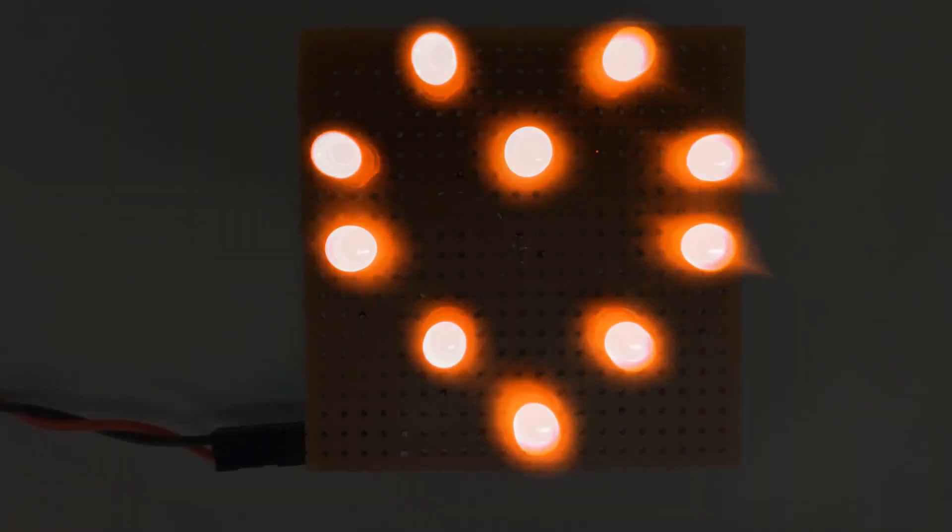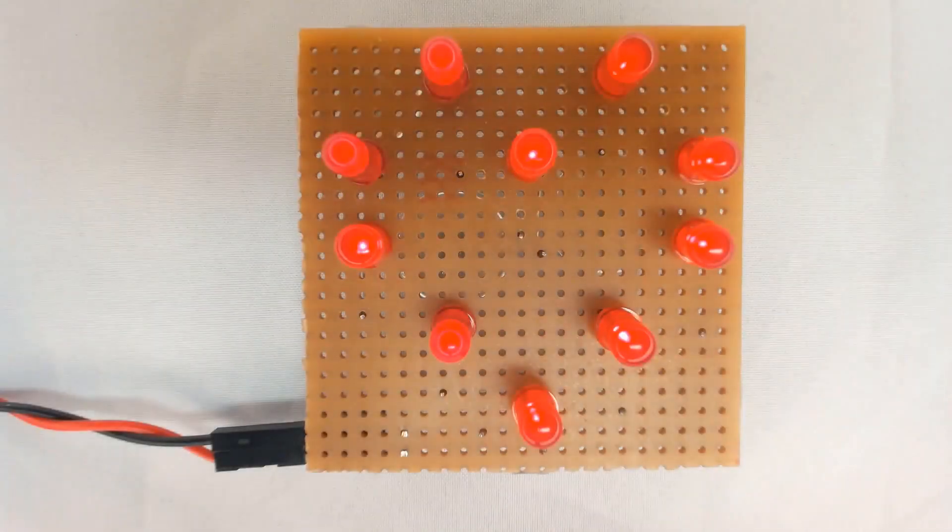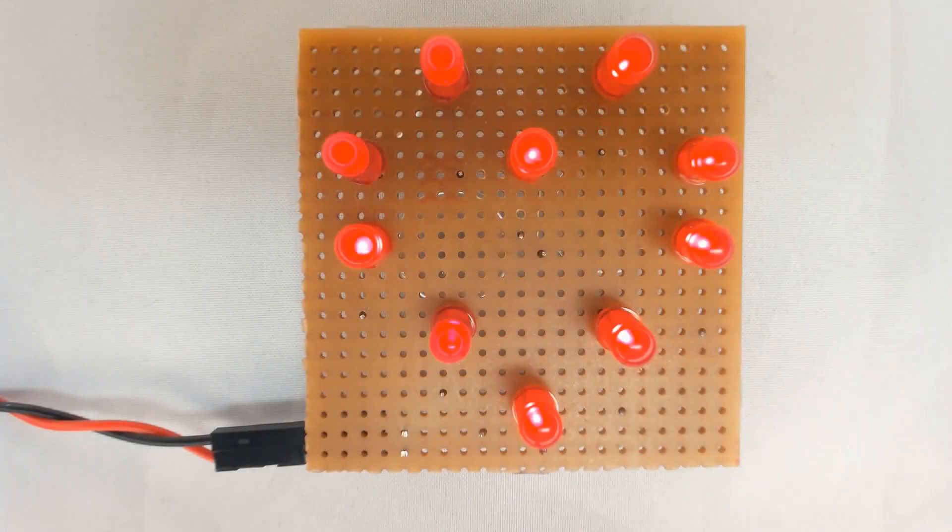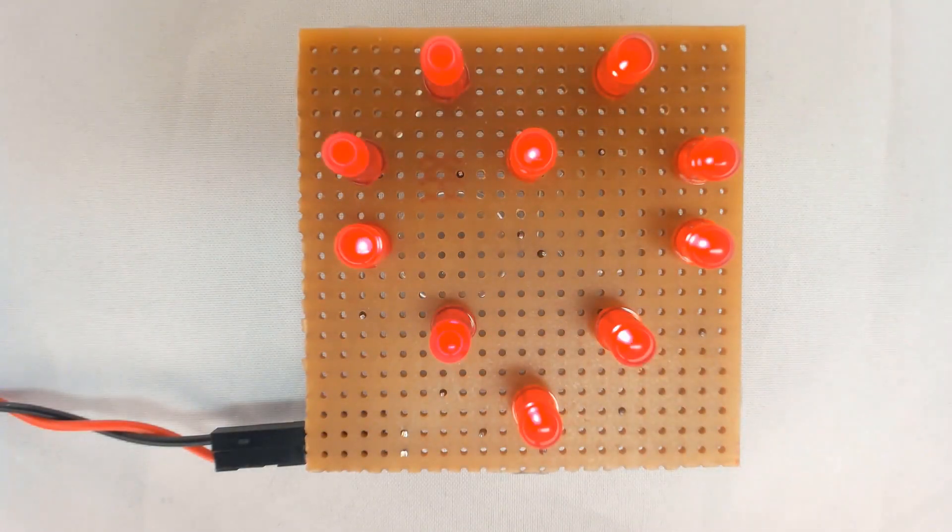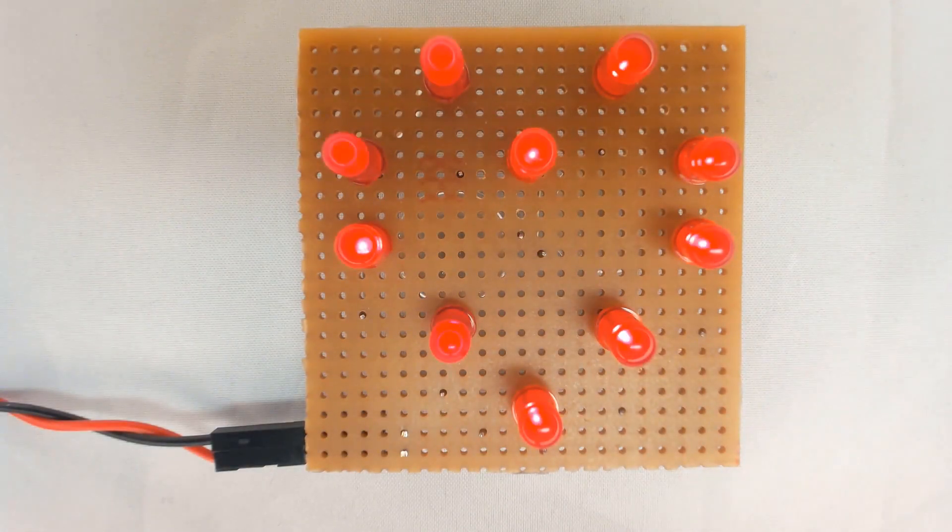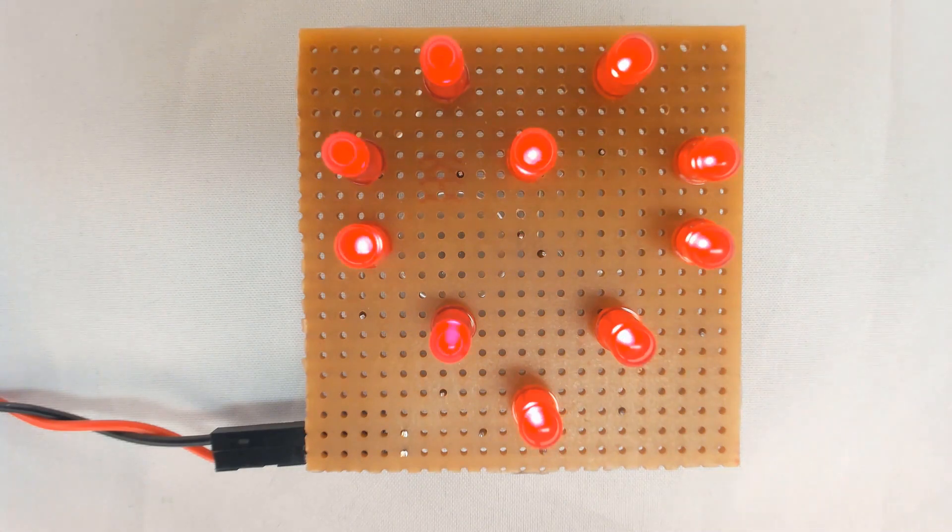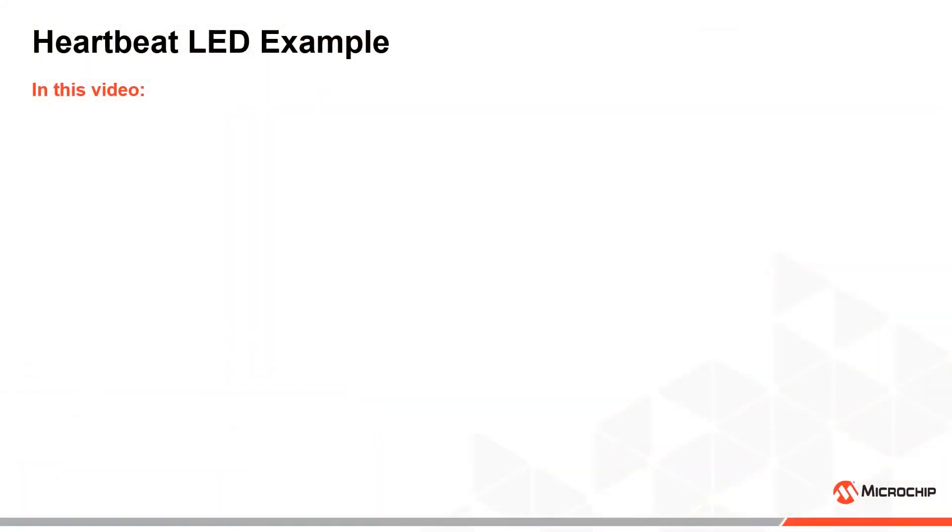Hi, today I want to show you how to use some of the core independent peripherals on the AVR Tiny1 series to create an extremely power-efficient solution for controlling an LED such that it mimics a heartbeat pulse.